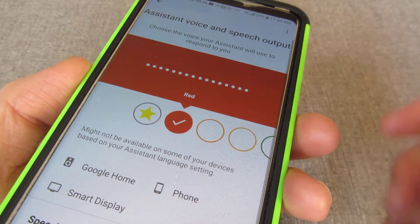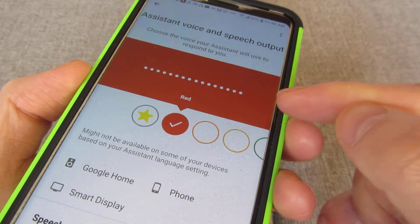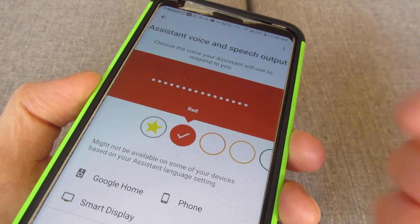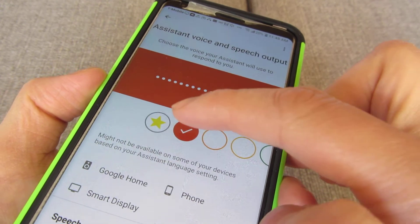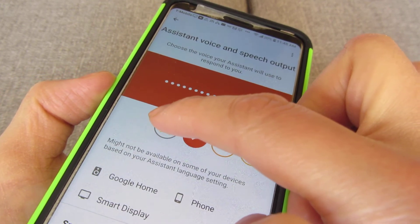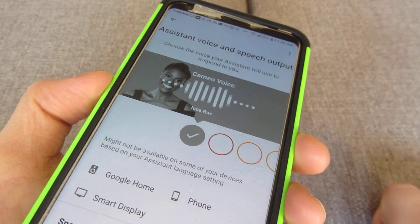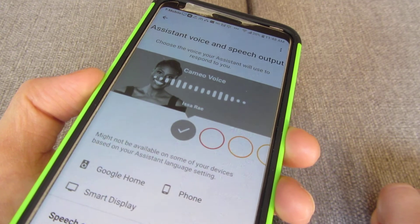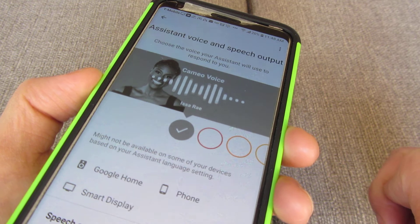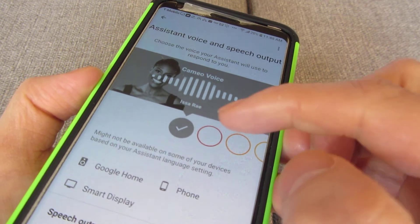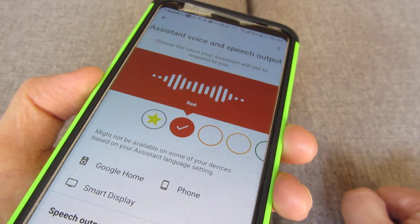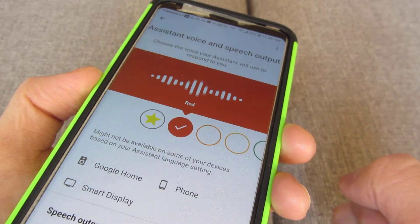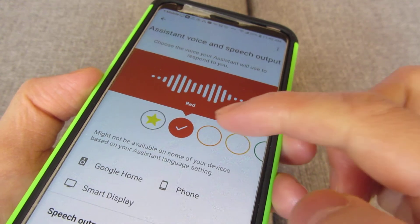Tapping on that brings you to this screen. The default voice is actually called 'Red.' I'm going to click on the star here. You'll hear: 'Hey, Issa Rae here. I lent my voice to your Google Assistant so you can hear me do things like answer your questions, brief you on the weather, and tell jokes while the regular assistant voice does the rest. Here are the voices you can pick for your Google Assistant. If you like this voice and want me to keep using it, just stop here.' And that's the default.